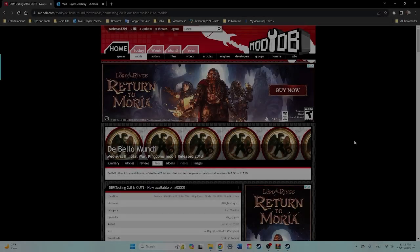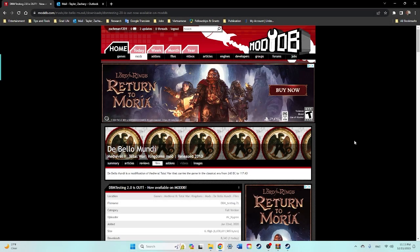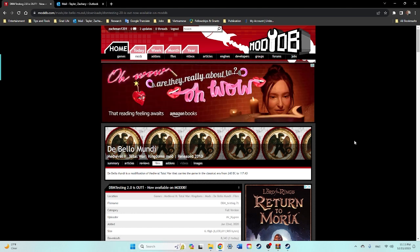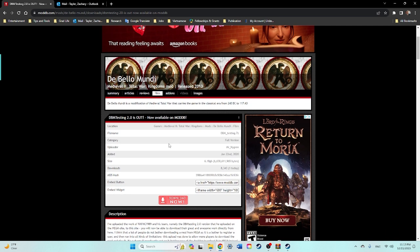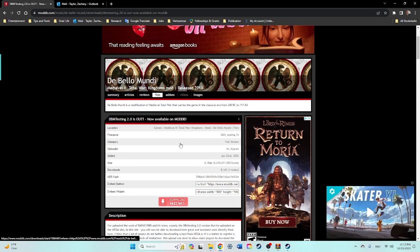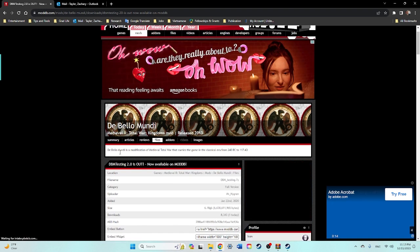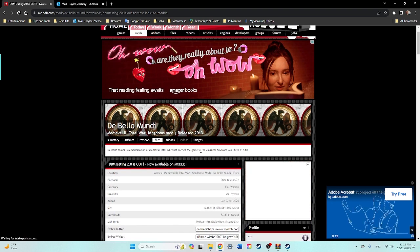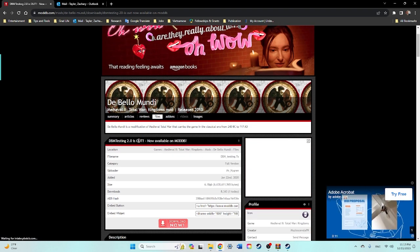Hey, what's going on everyone, it is TSJ, welcome back to another install video. This was a requested one for De Bello Mundi, it is another ancient empires type mod for Medieval 2. This is actually a pretty old one, well not too old, only 2020, but I hadn't heard of it before until someone recommended it. Let's jump into it, it's pretty easy to install.